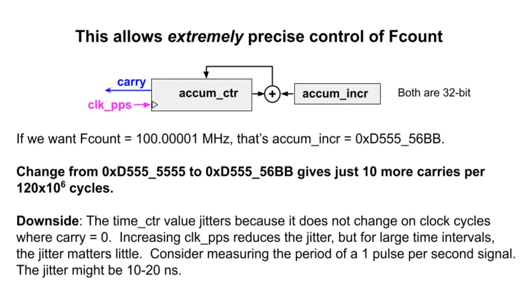But there's a downside. The carry bit is set sometimes and not set other times. It means the other counters have jitter in their counting. This matters little if your goal is to timestamp events that are pretty far apart in time. The jitter might cause timestamps to be off 10 or 20 nanoseconds.